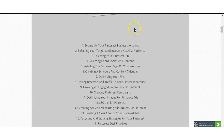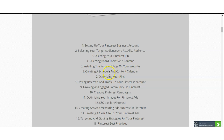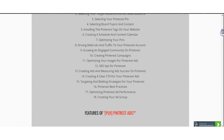I have included all the information starting from setting up your Pinterest business account — that's what you will get once you jump into this product. You will also get selecting your target audience, selecting your Pinterest pin, selecting board topics and content, installing the Pinterest tags on your website, creating a schedule and content calendar, and optimizing your pins. There's a lot to it, and all this information is included on my sales page.